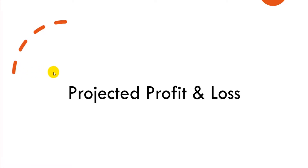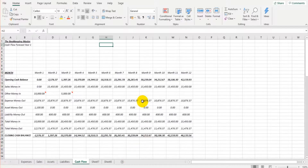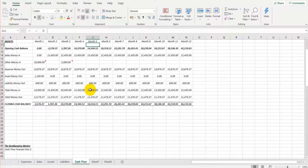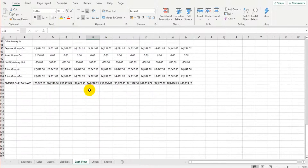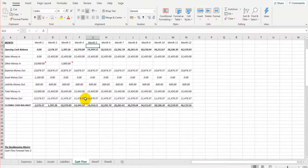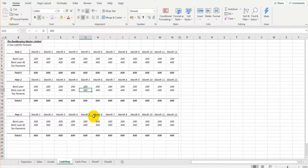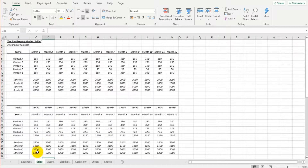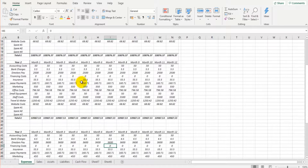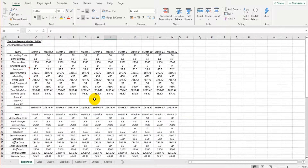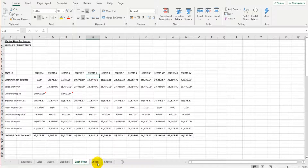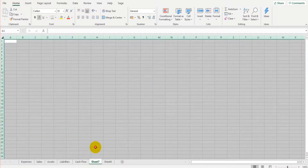This is the Excel file — the cash flow forecast I created in the previous video. I've also created a liabilities forecast, assets forecast, sales forecast, and expenses forecast — all three-year forecasts covered in previous videos. I'm now on sheet 7, so we're getting near the end of this business planning series with only two sheets left.